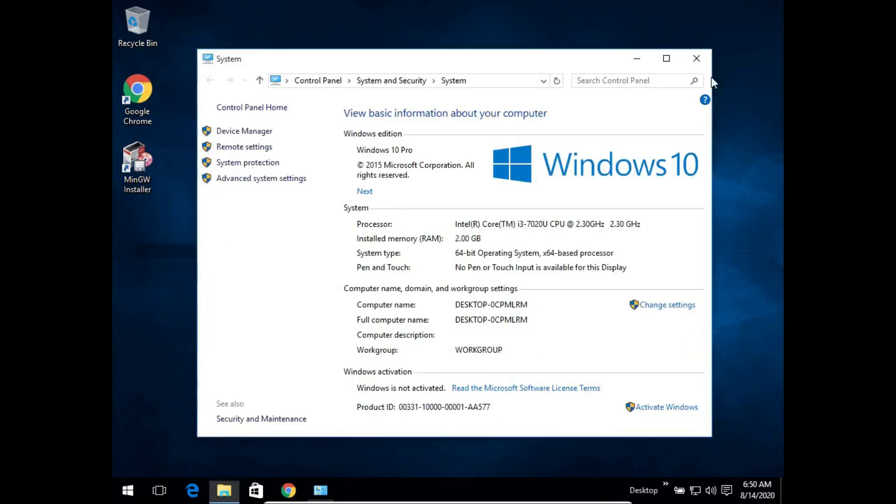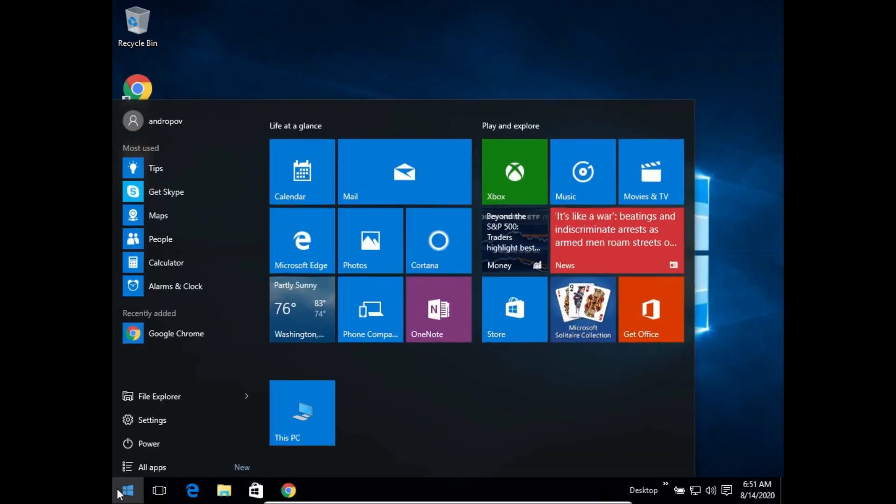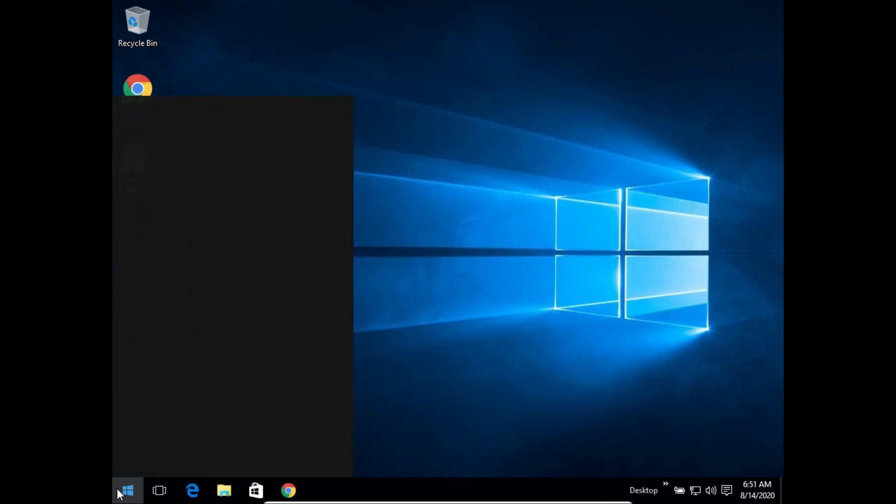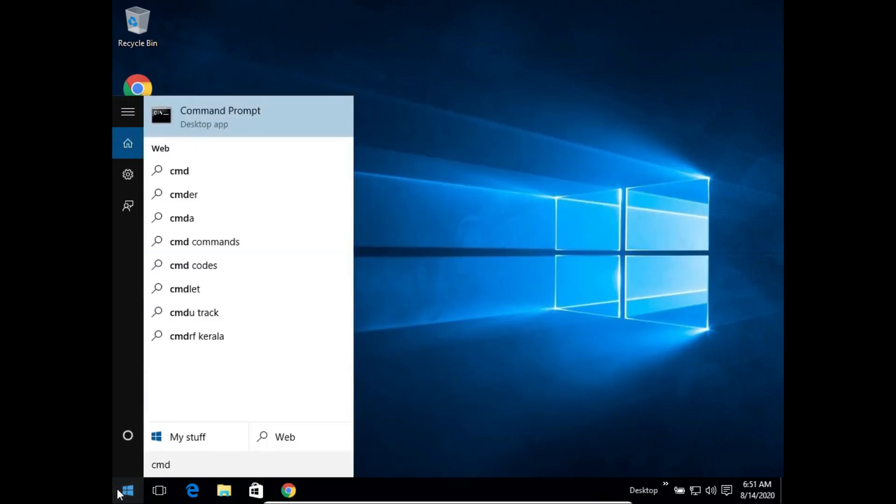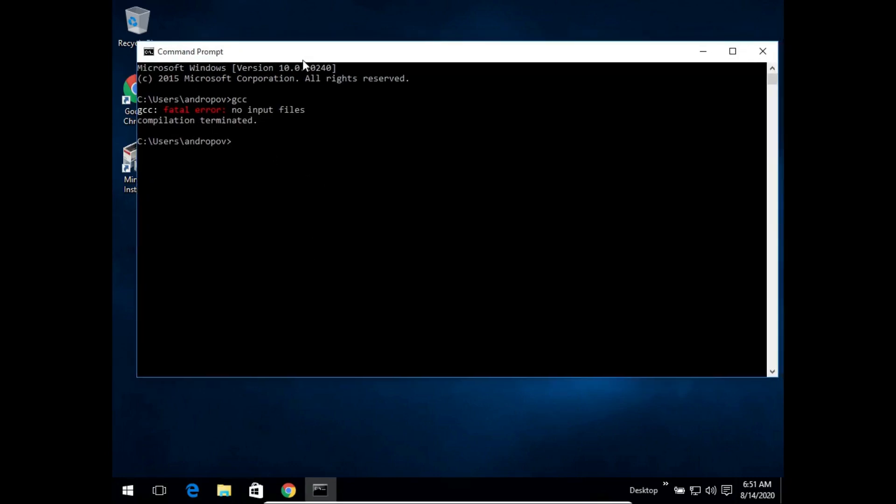We can close all of these windows. We will simply open up command prompt and just type in GCC. As you see it will show you fatal error no input files. Now this signifies that the GCC compiler is successfully installed on your machine.